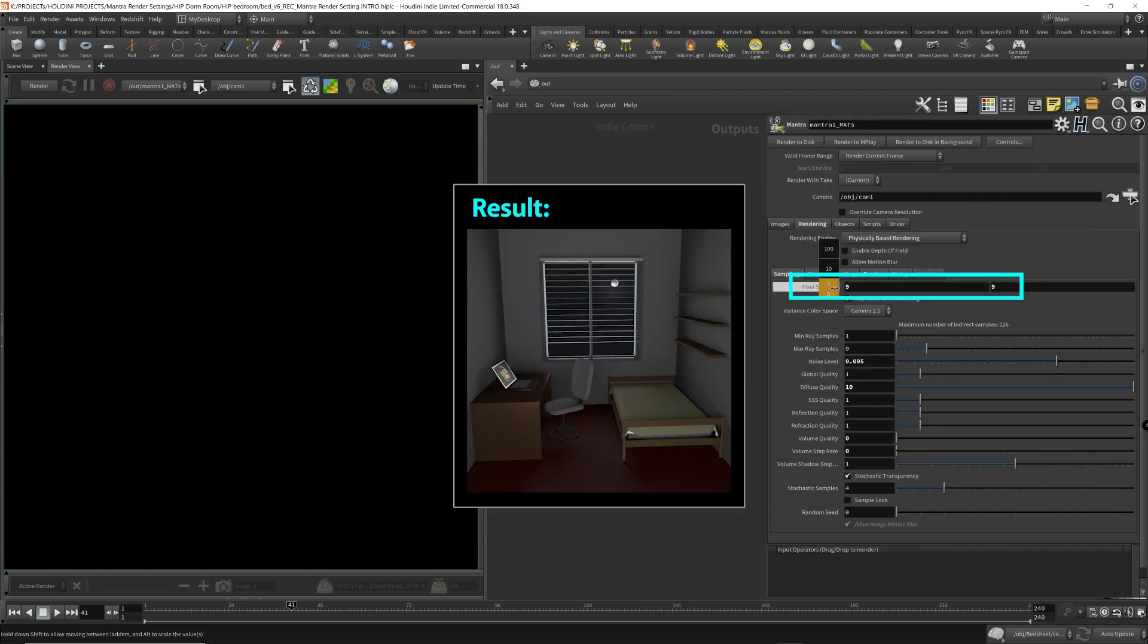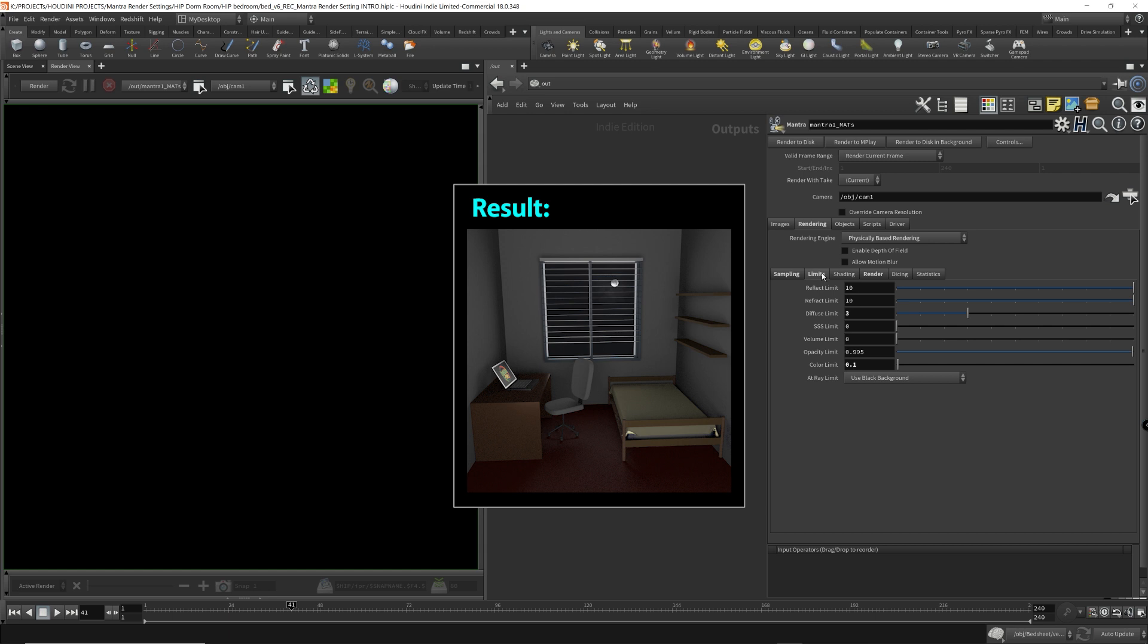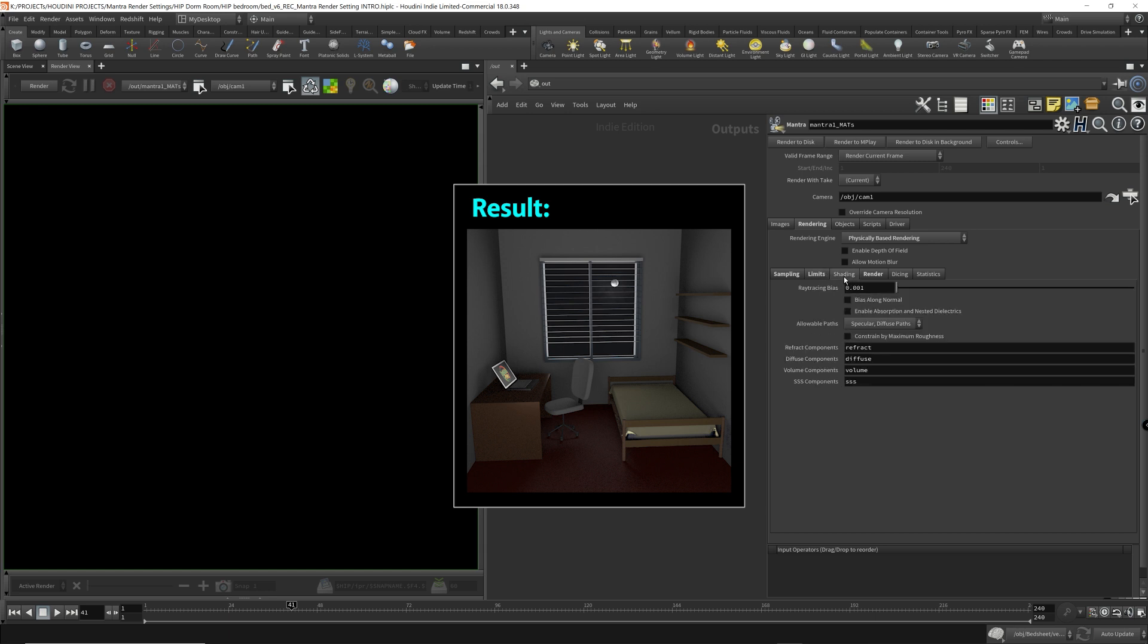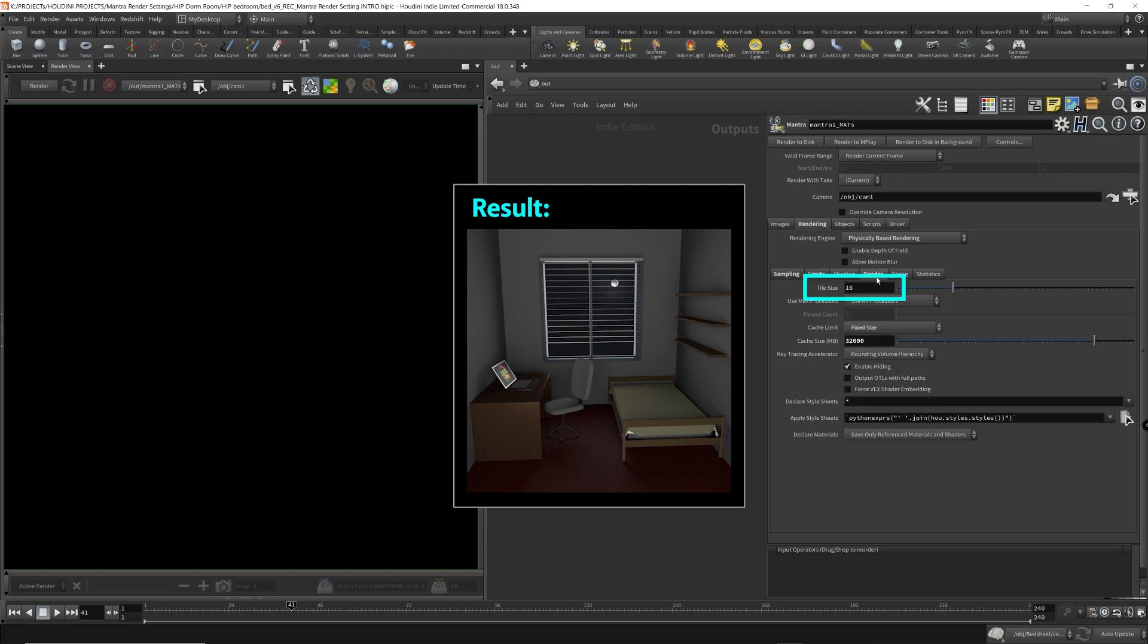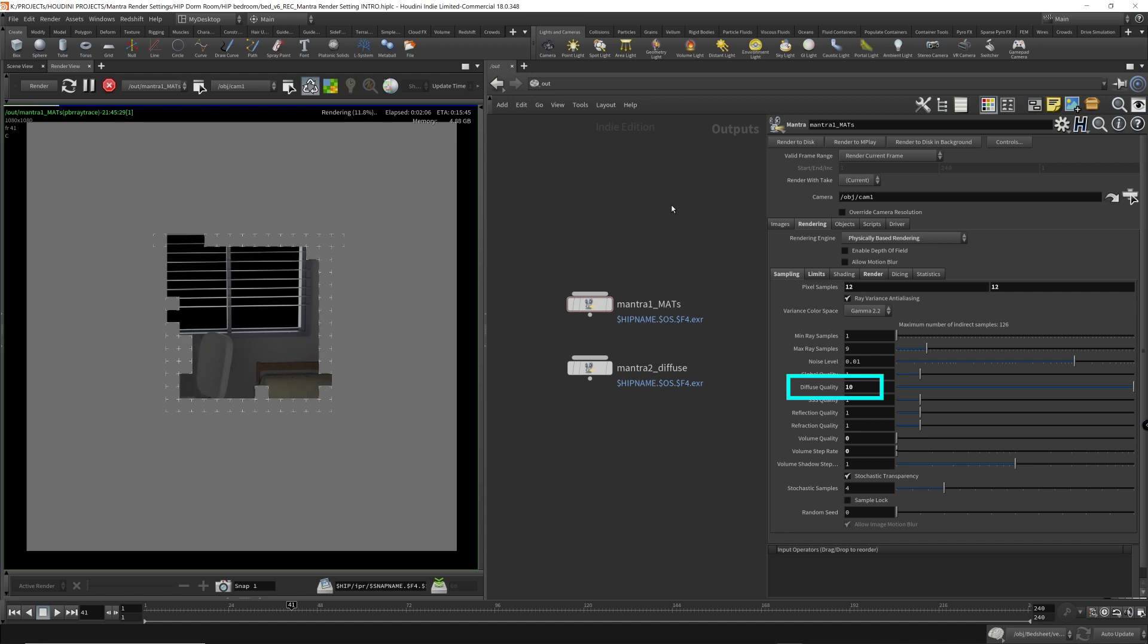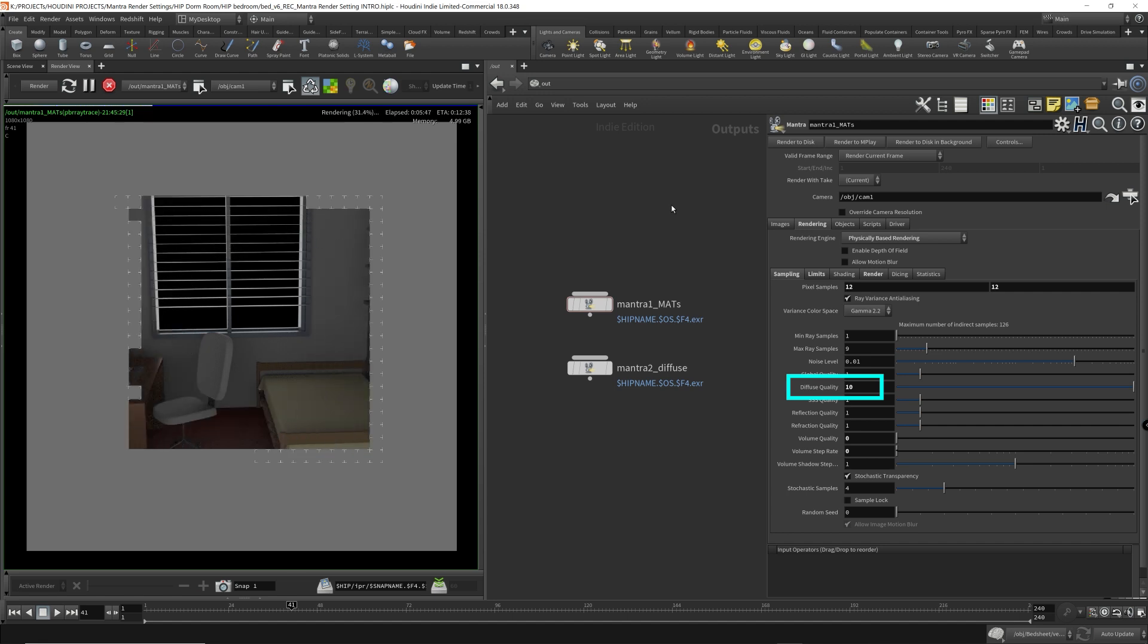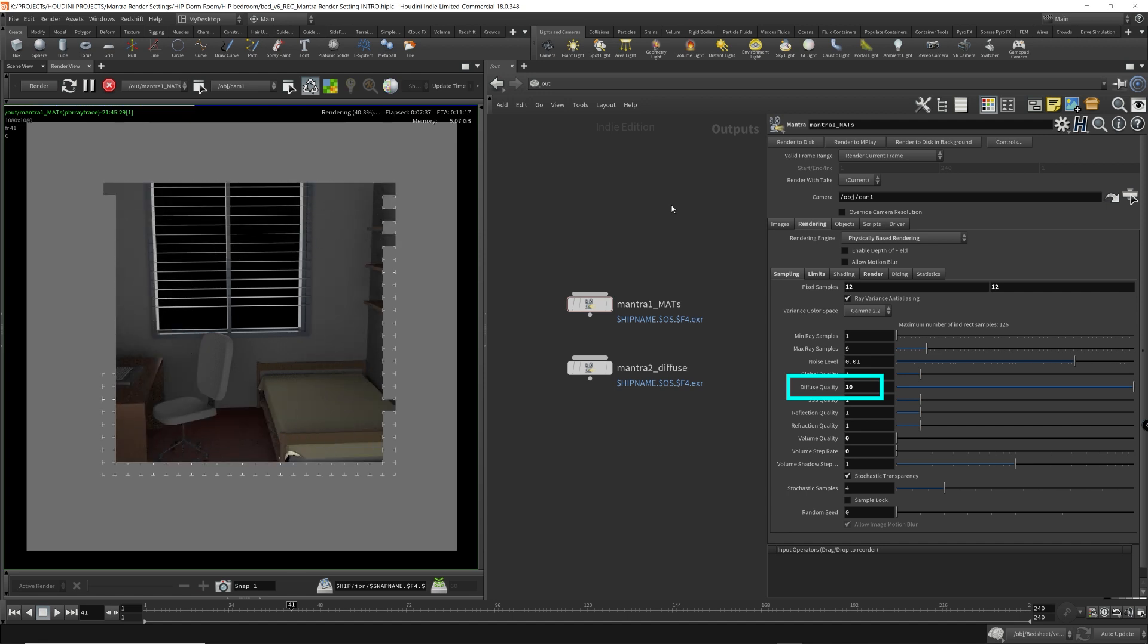Many of you know that I mainly use Redshift because of its rendering speed. Mantra is a CPU-based rendering engine, so you need a pretty good computer to render anything within a reasonable time frame. Although Mantra isn't known for its speed, it's actually a very decent rendering engine that can produce high-quality images. It just takes a lot of cores and a lot of time.